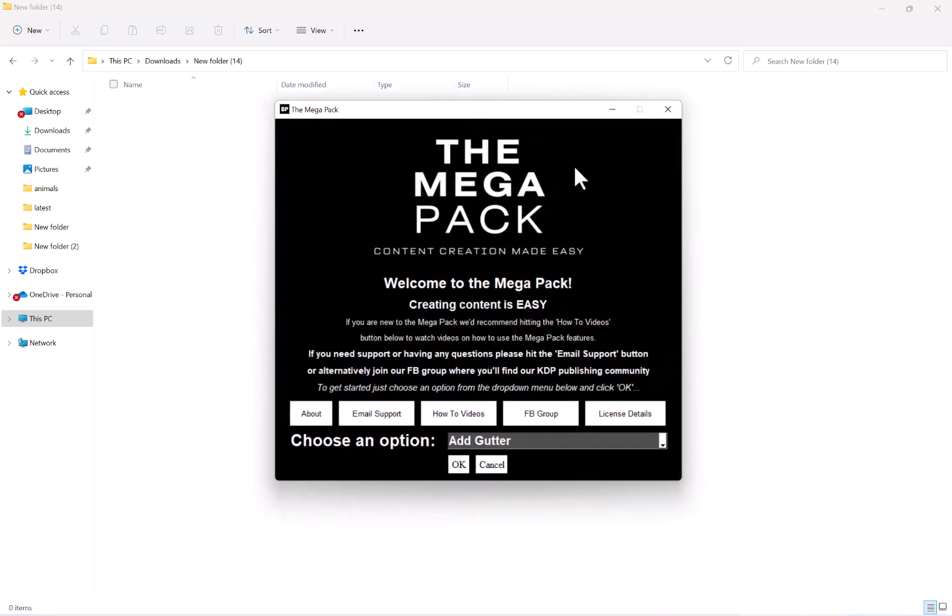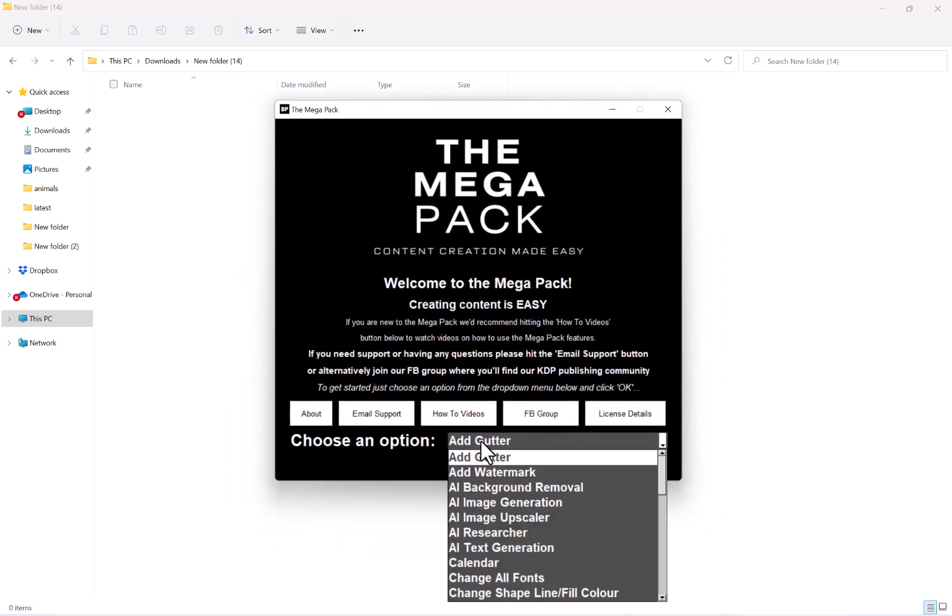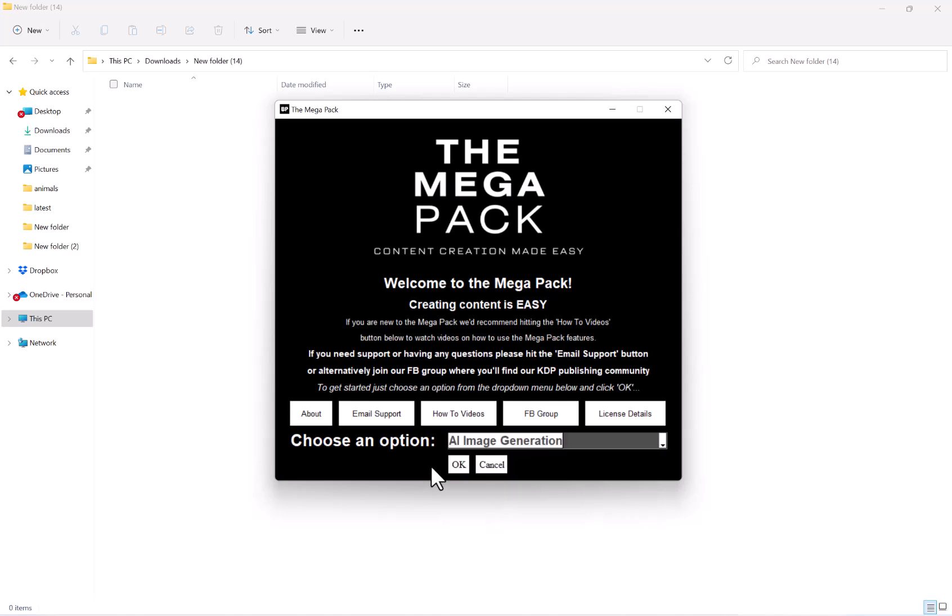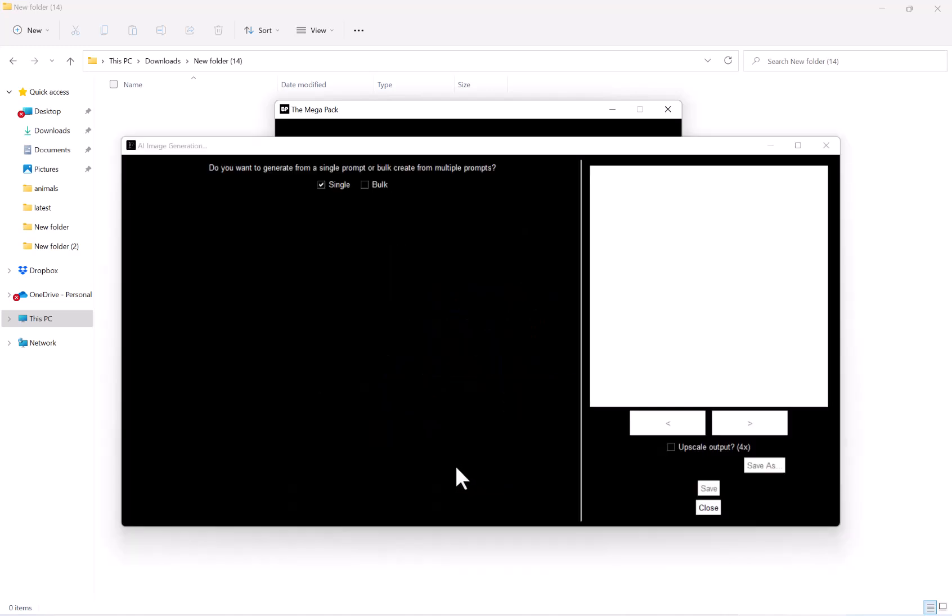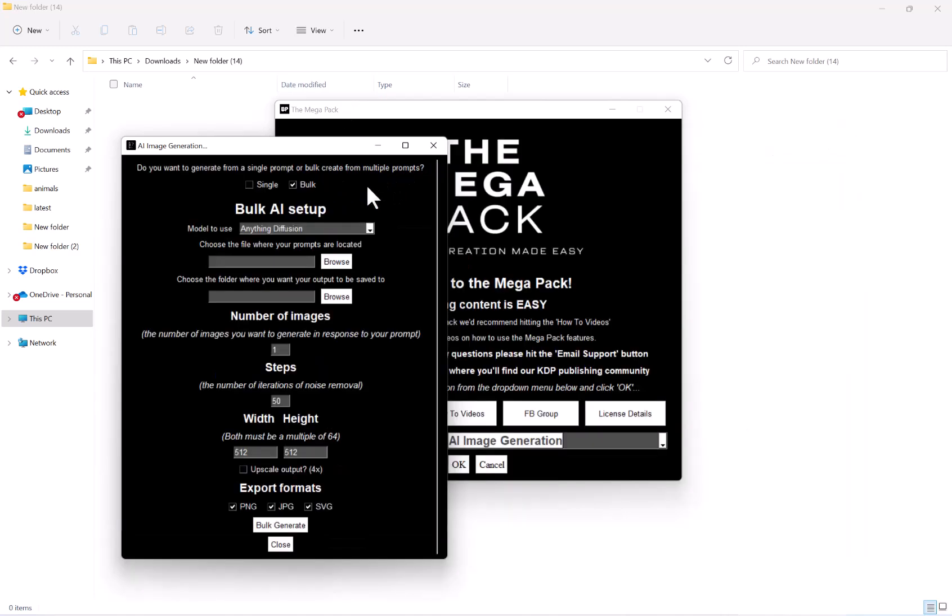So once the Megapack is loaded, next to choose an option, we want to go to AI image generation and then hit OK. And then at the top here, we want to select Bulk.